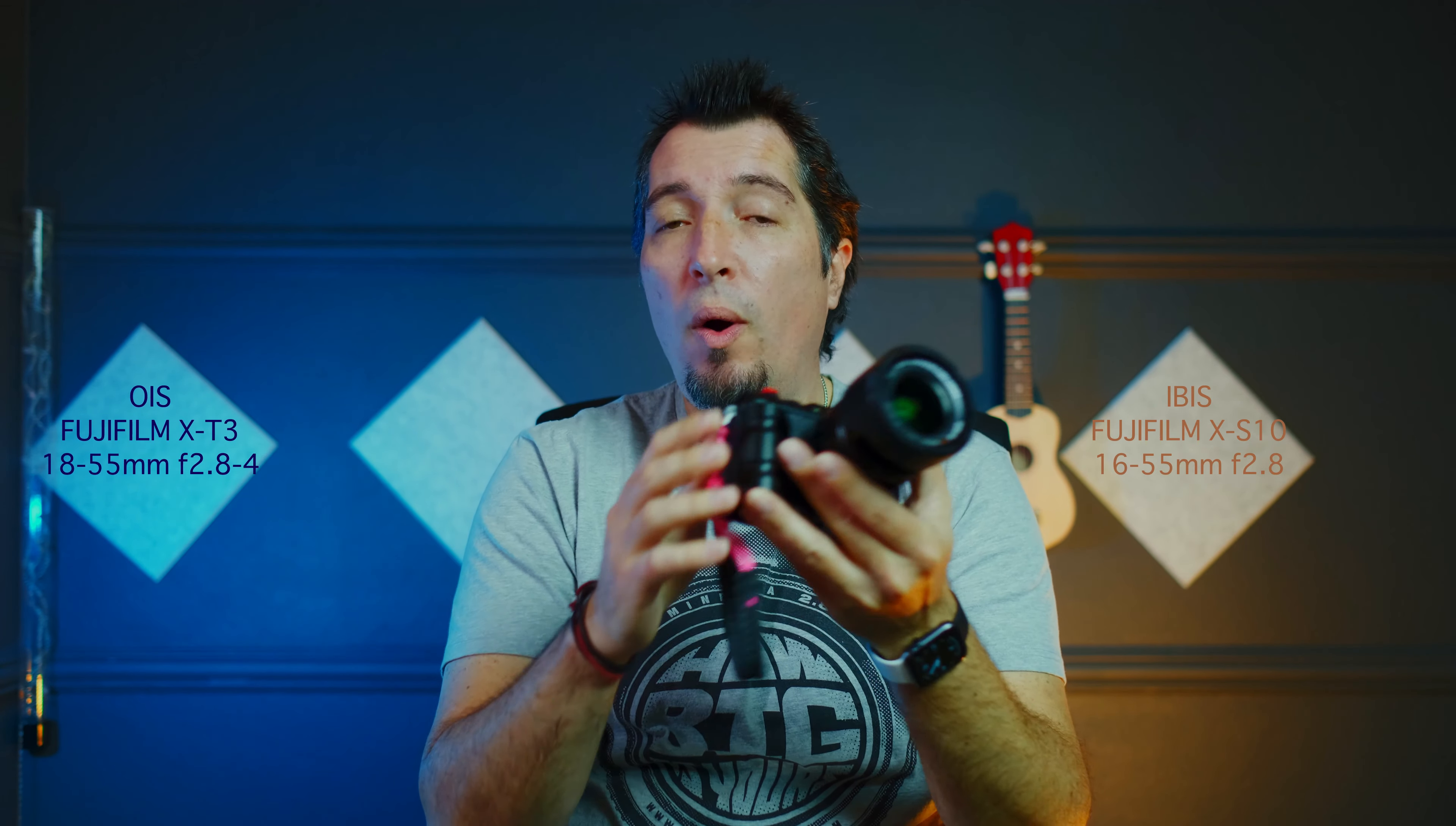Compared to the X-T3 having the OIS lens 18-55mm f2.8 to f4, this lens has OIS and there are a lot of people buying it with the kit, like I said in my previous videos. I want to see which one is better.